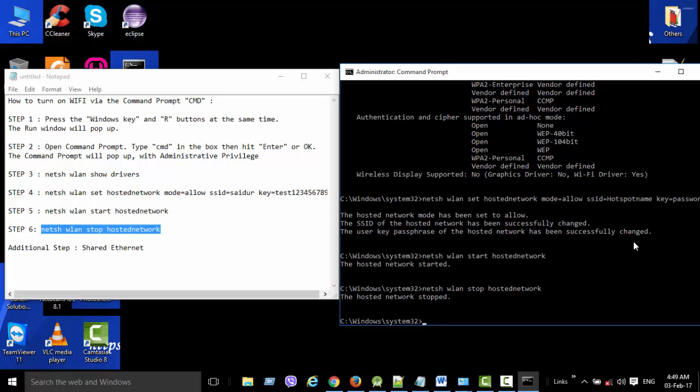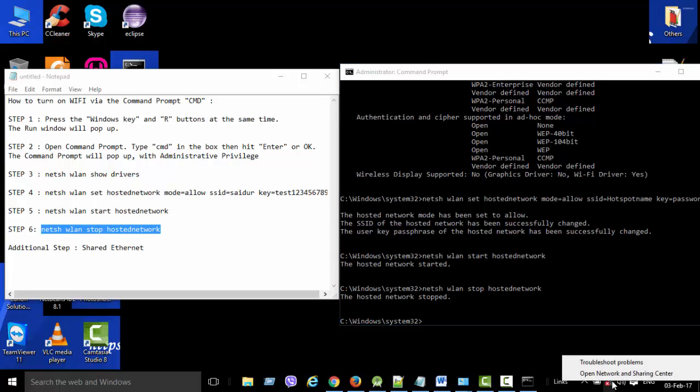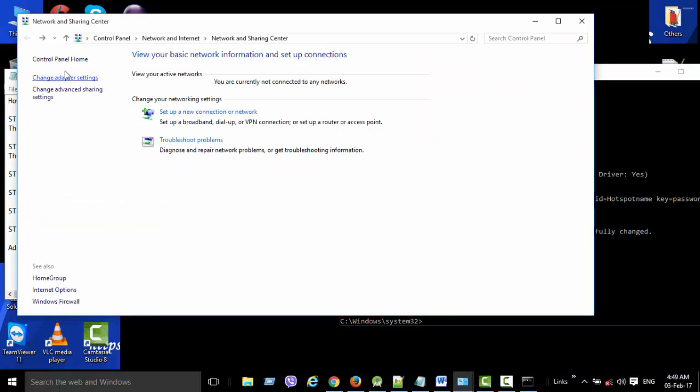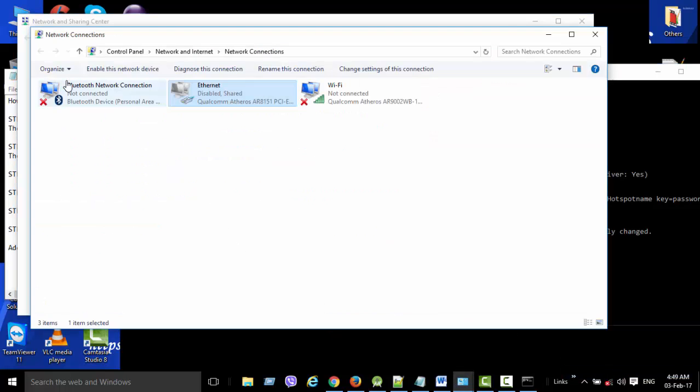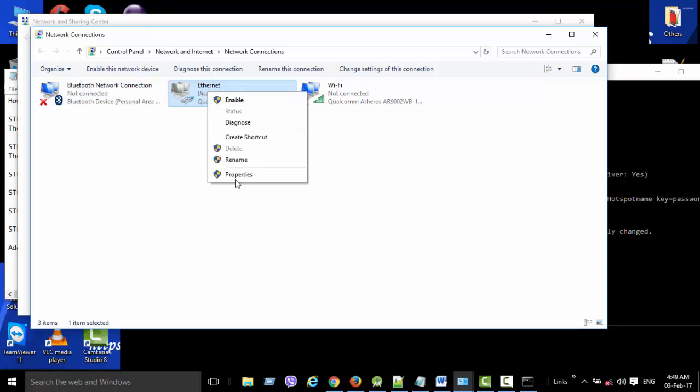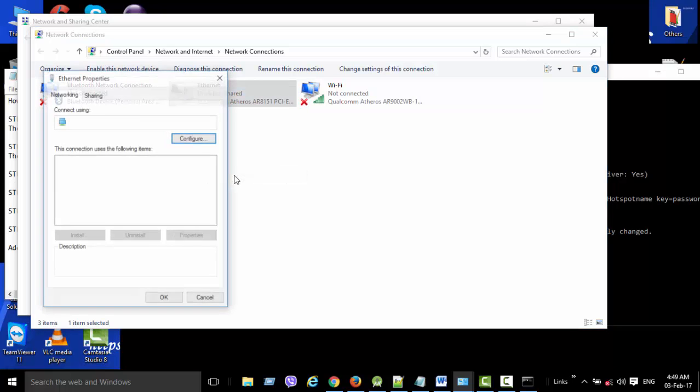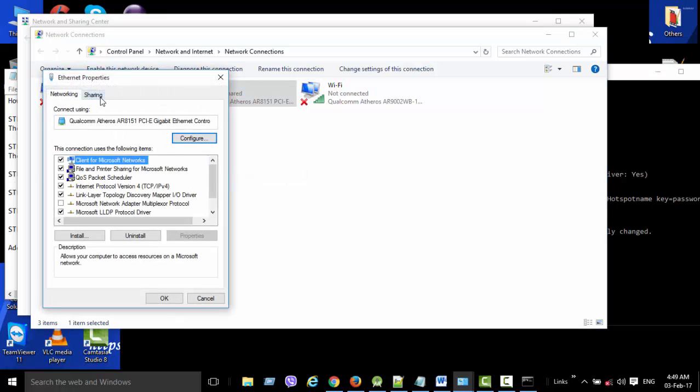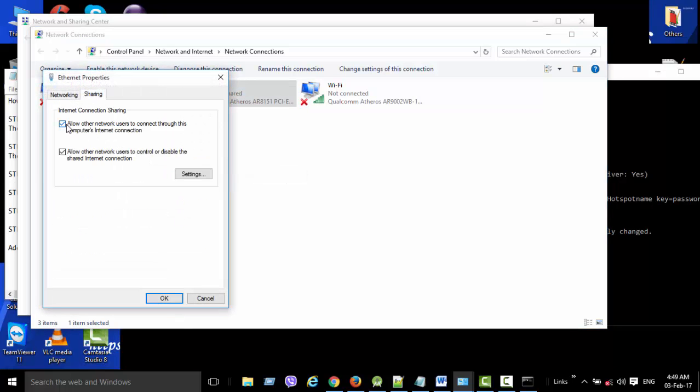Additional step: After performing all the steps, if your Wi-Fi is still not working, then you need to turn on Shared Ethernet. You need to turn on these options.